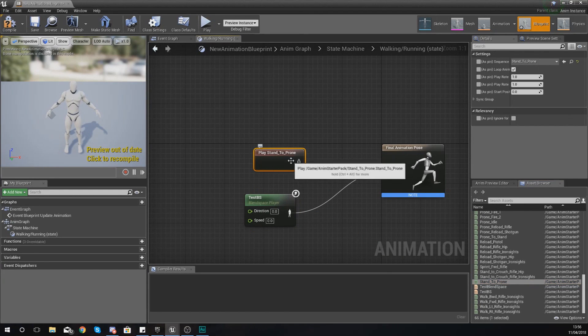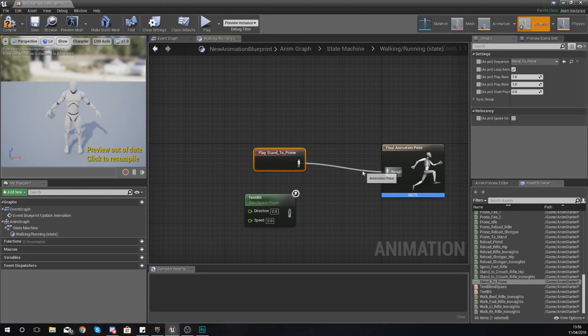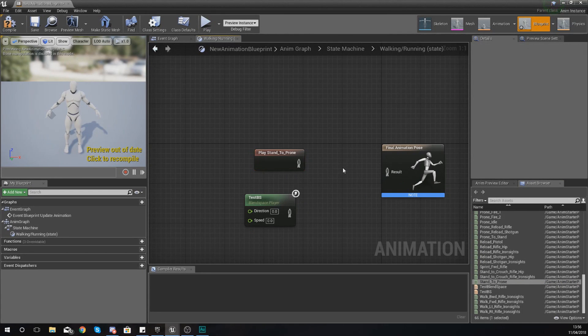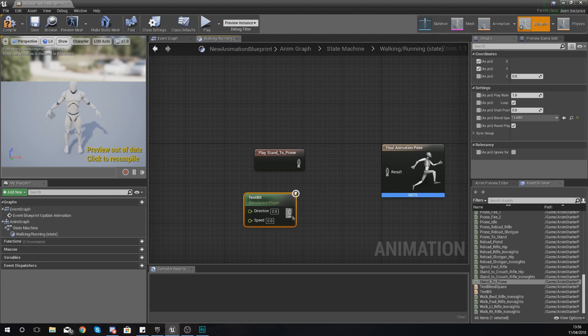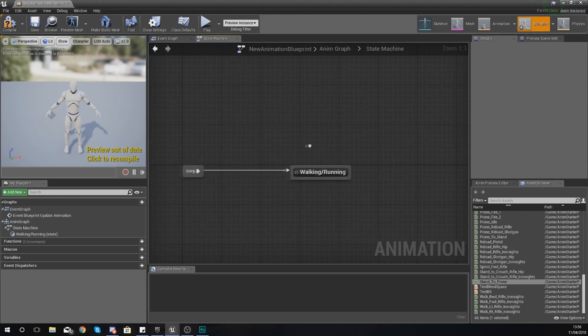But you guys now know how to hook up a blend space. You can also just drag in an animation the same way, just drag it in from the asset browser and hook it up to the final animation pose. So for now I'm just going to leave that blend space connected.